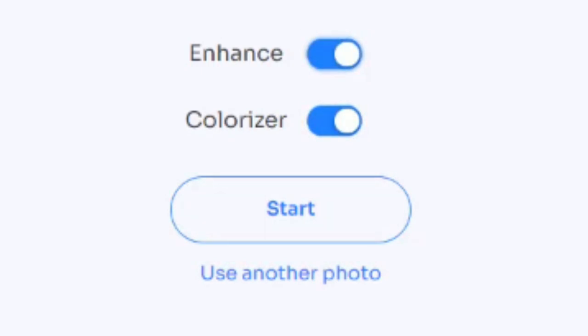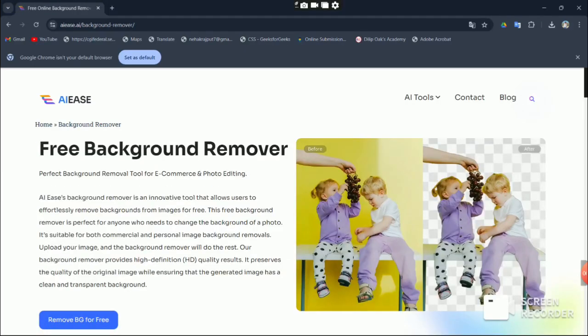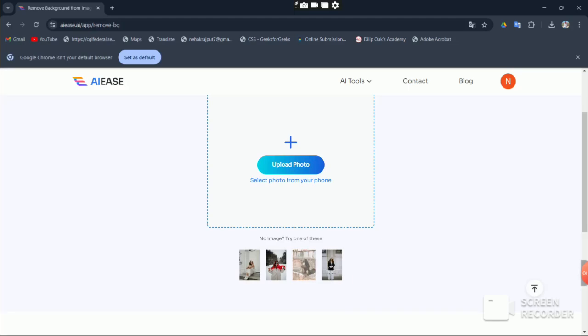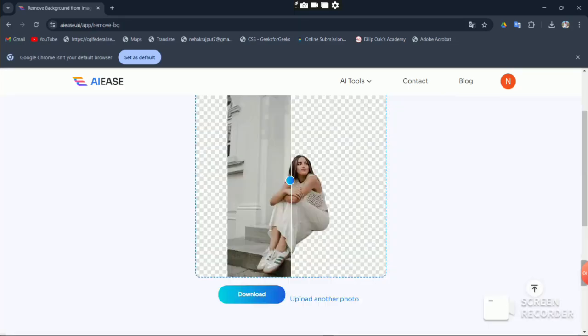But wait, there's more. There's an AI image background remover tool. Click on remove background and choose your photo from the list. Start the process and you'll see amazing results in about five to ten seconds.